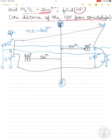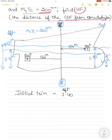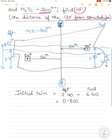The initial trim equals aft draft minus forward draft: 7.4 m minus 6.60 m equals 0.800 meters by stern, since the aft draft is greater than the forward draft.